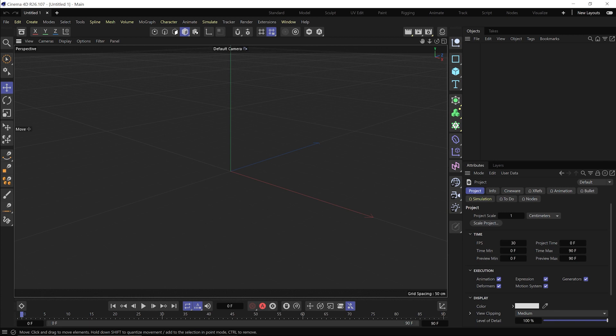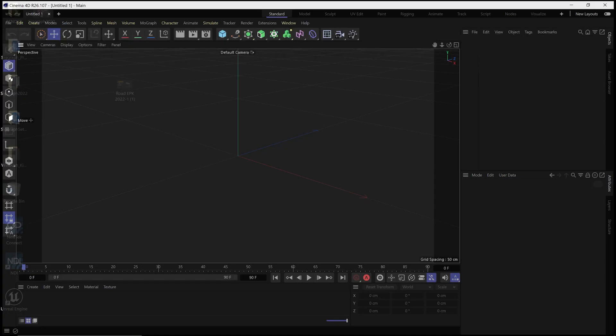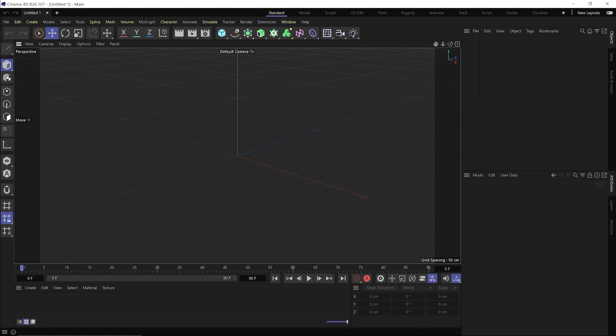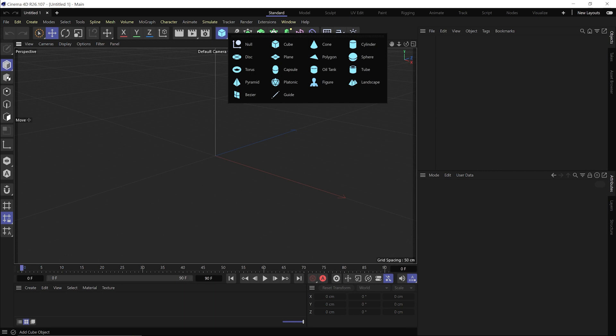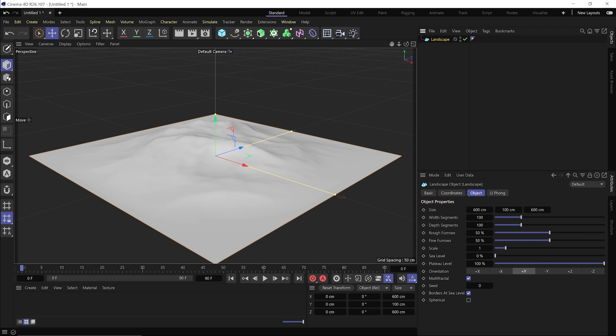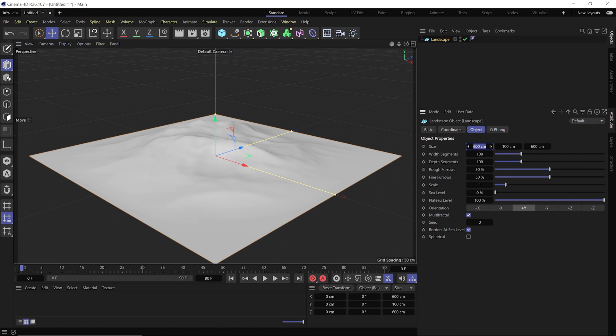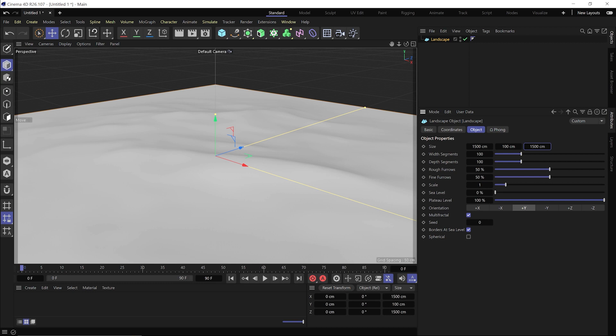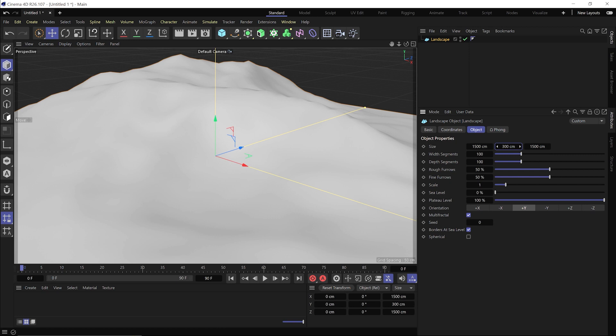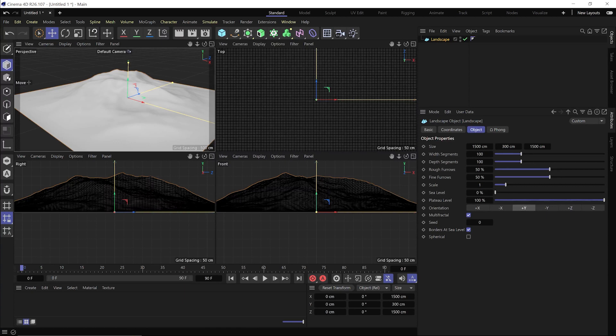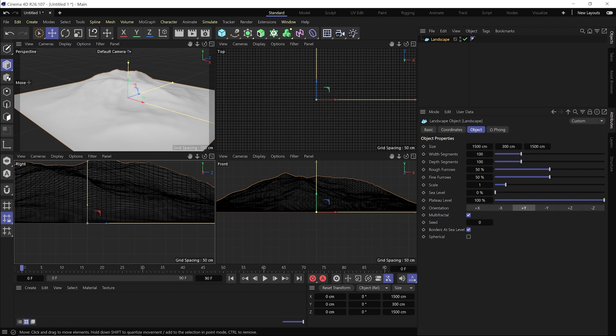Let's get into making the scene. I'm inside Cinema 4D version 26, the latest. I'm going to start by creating the terrain. Come up to the cube to bring up all the different geometries — I'm going to use the Landscape object. I really love using this landscape to give myself a basic terrain, then bring it into Unreal for terrain building. I'm building out my hero hill at about 1500 by 300 by 1500.